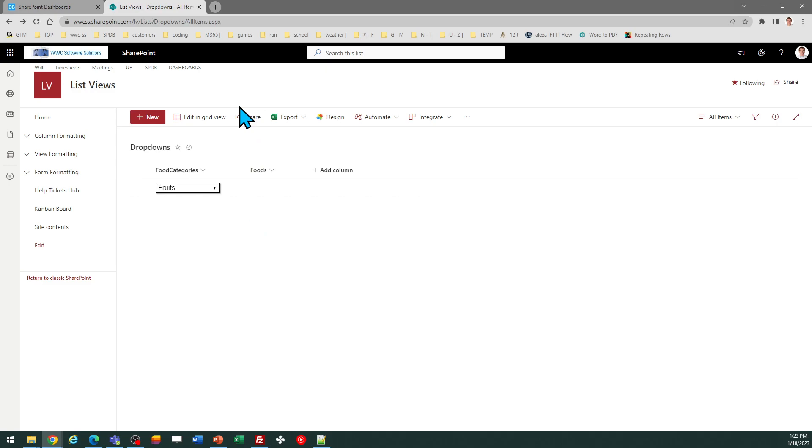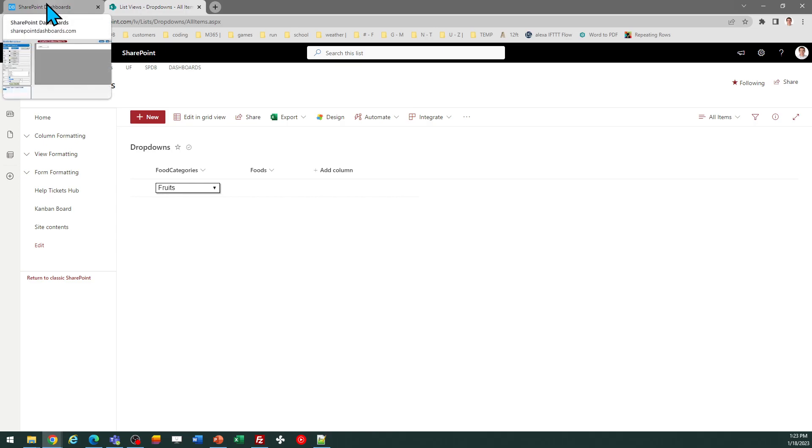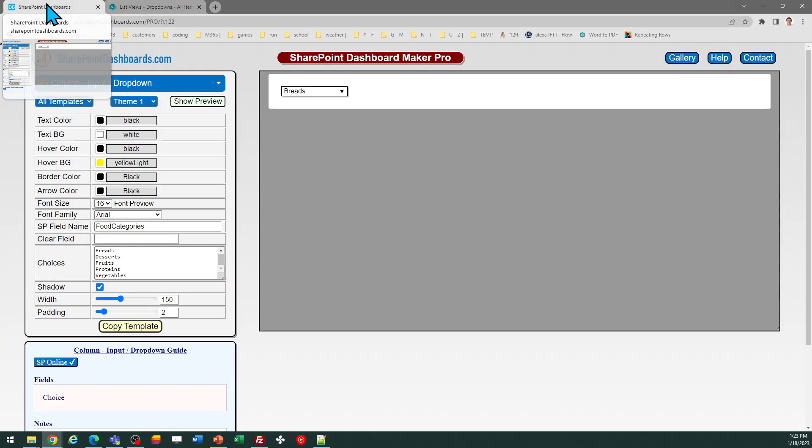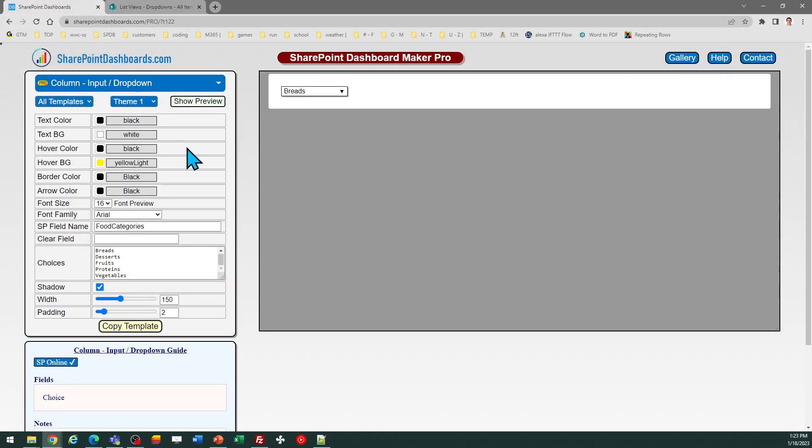You can find this template at sharepointdashboards.com. A link is provided below the video. If you don't yet have this tool, you can sign up for 20 free templates, so be sure to go to the site. You just need to provide an email and you can get signed up for that. Good luck.